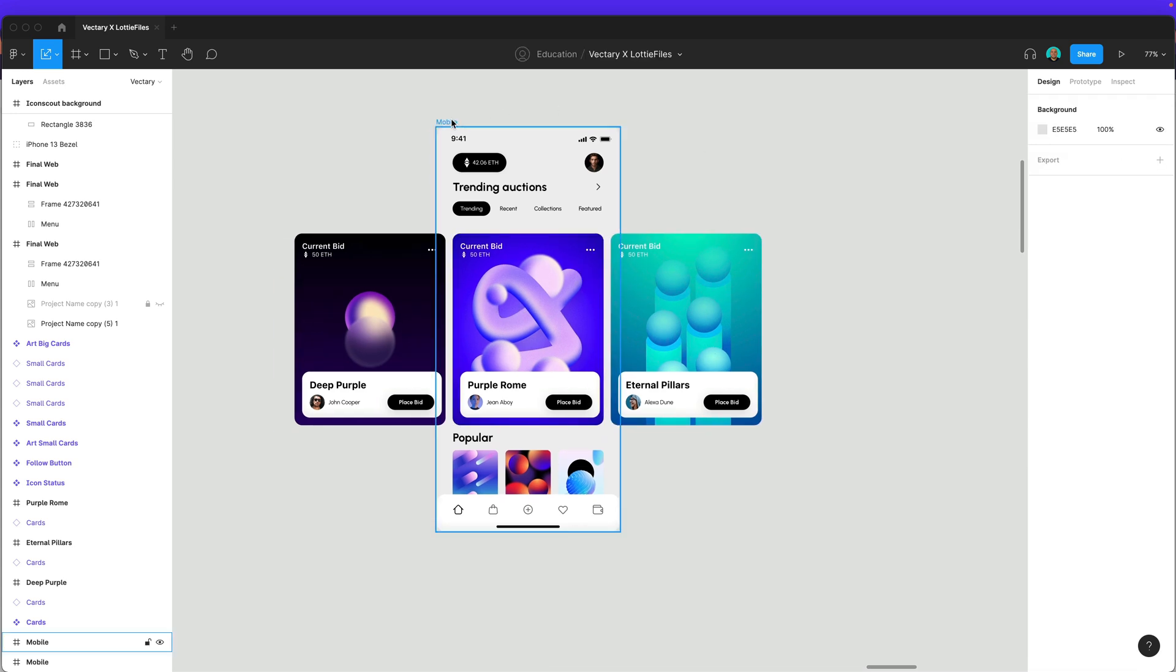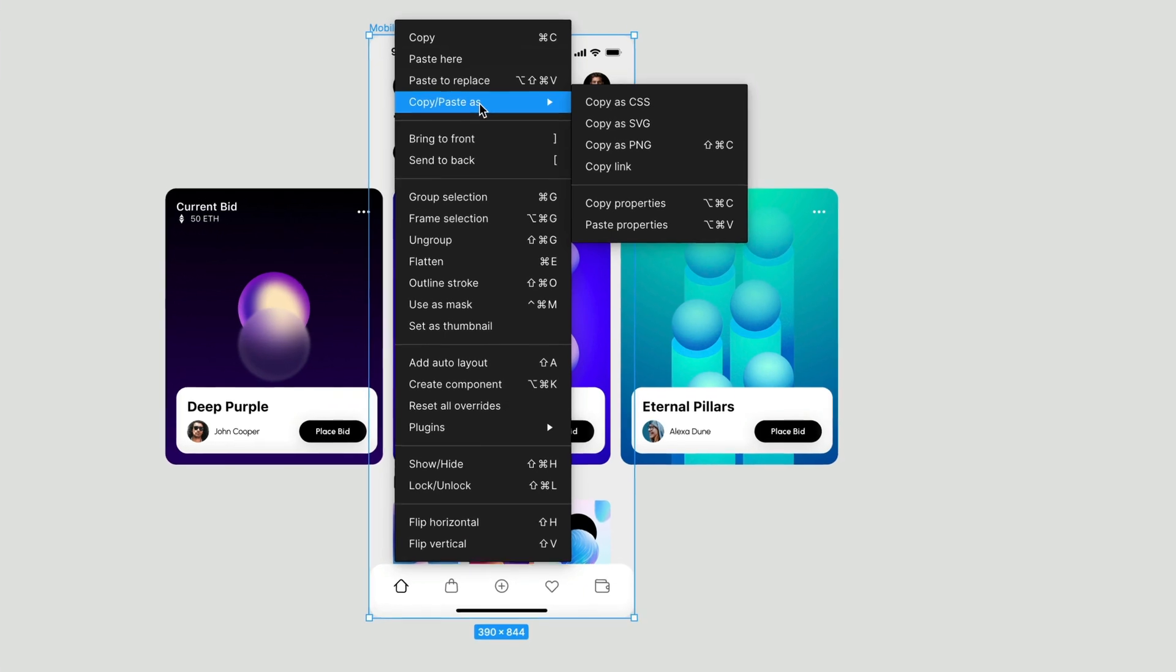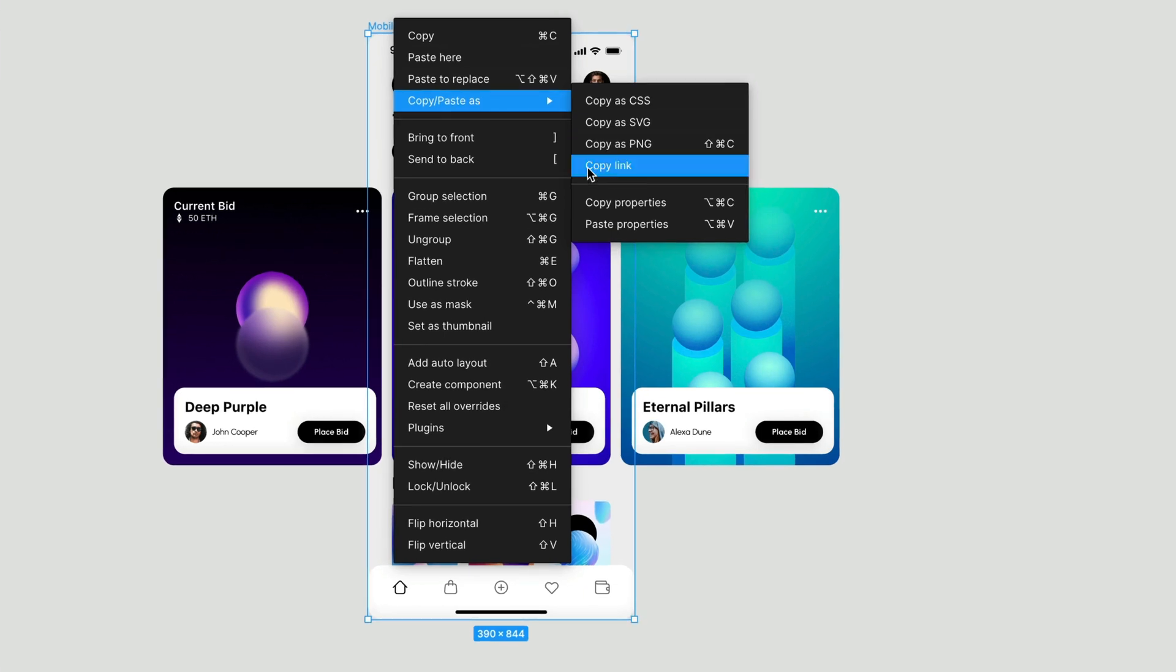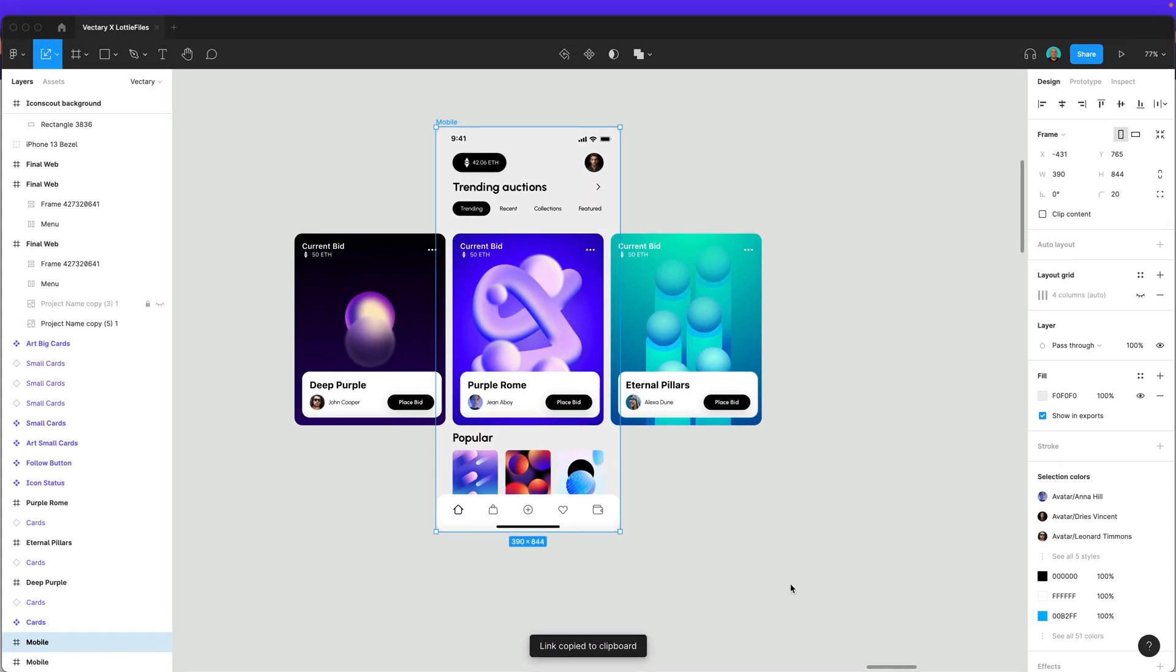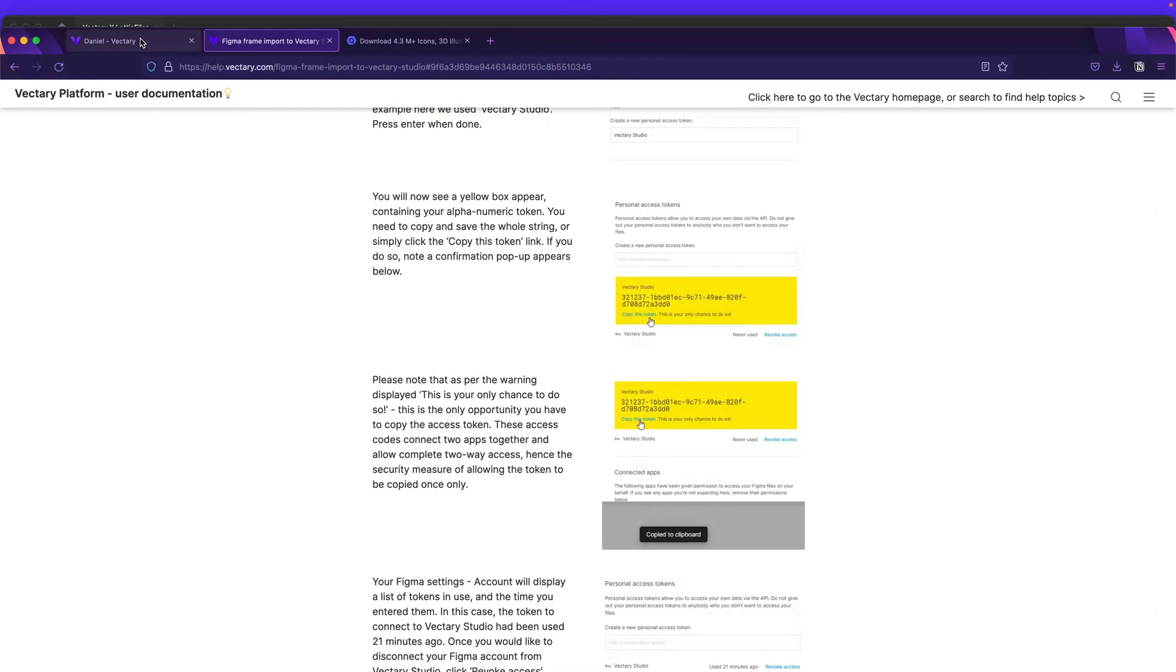So the only thing you need to do is actually select this frame, right click, go to copy and select copy link. There you go. Make sure that you have on the clipboard. And now let's go back to Vectary.